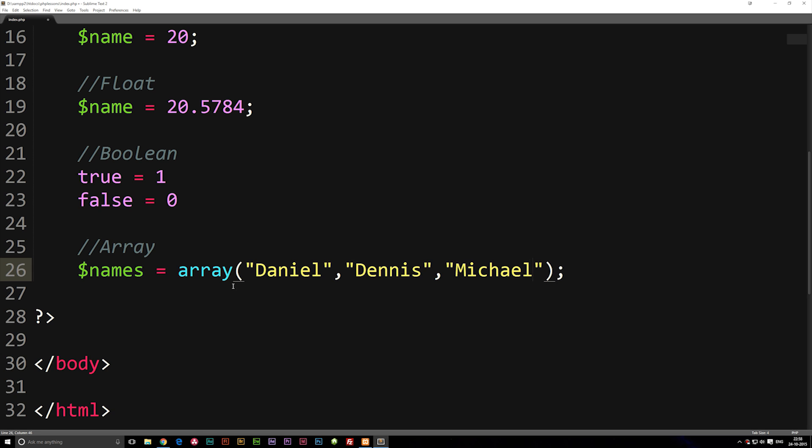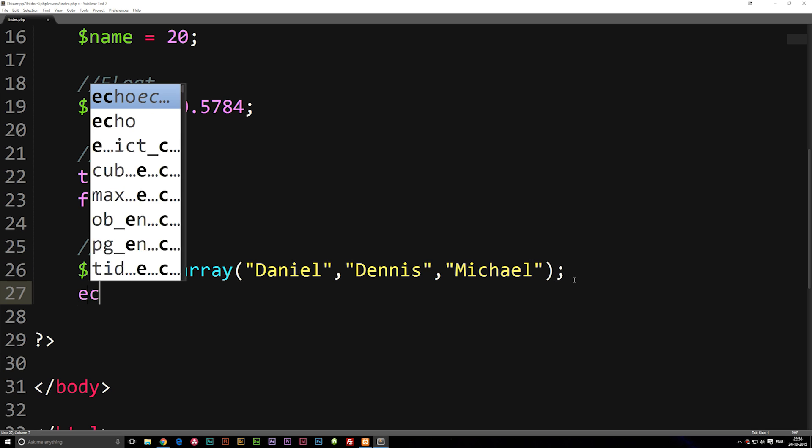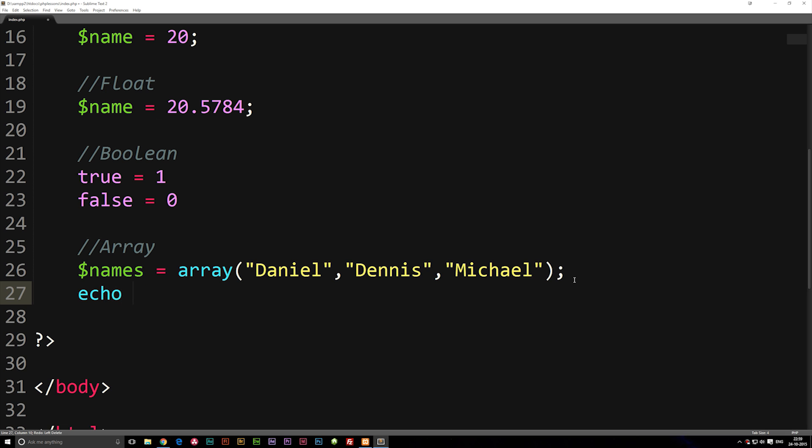Now if you want to spit something out from this array, we can actually on the next line echo and then we need to refer to the variable called names and ask for which kind of data inside the array we want to spit out. The way we do that is by writing brackets, single quotes, and inside here we're gonna go ahead and say either 0, 1, 2, 3, 4 and so on and so on, depending on which data we want to spit out. In this case Daniel will be 0 because we always start at 0 when we count positions, so it's gonna be 0, 1, 2.